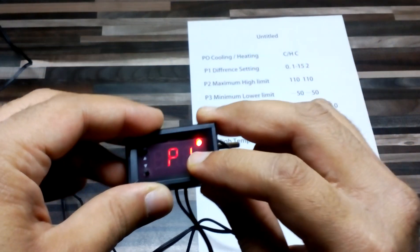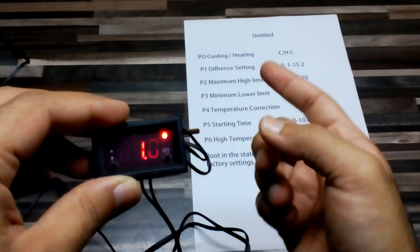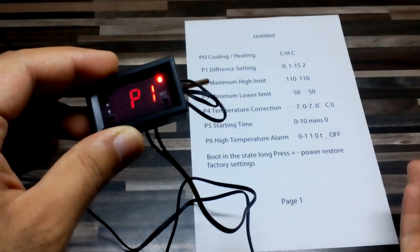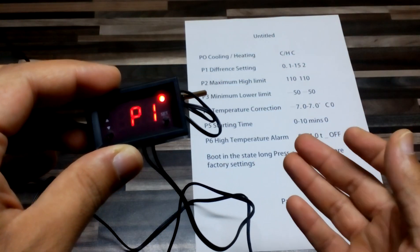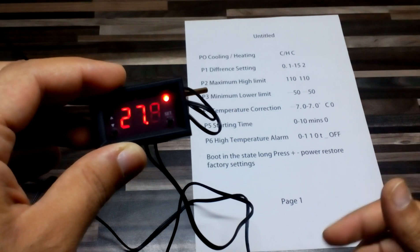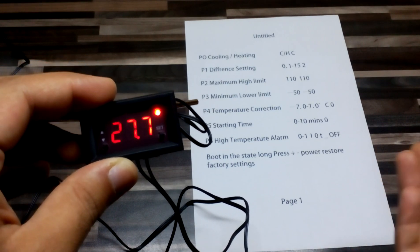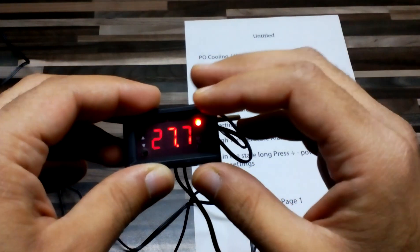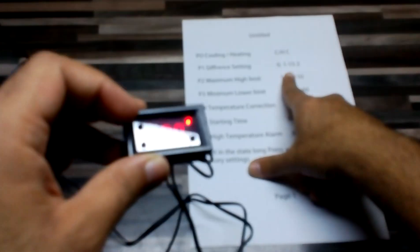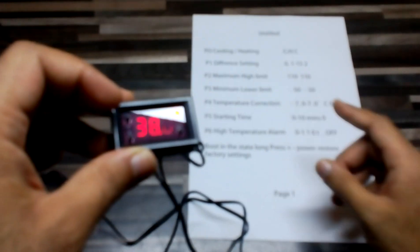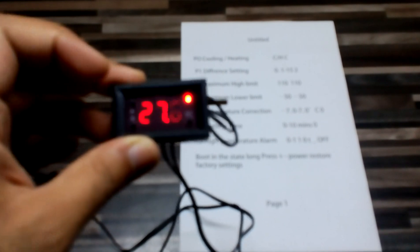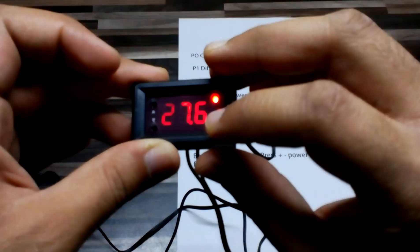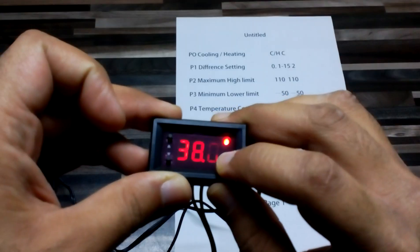On P1, you can set the difference setting. For example, if I want 38 to 37, it will be one degree difference, or if you want 35 to 38, it will be three degrees difference. We can choose from 0.1 to 15 Celsius.